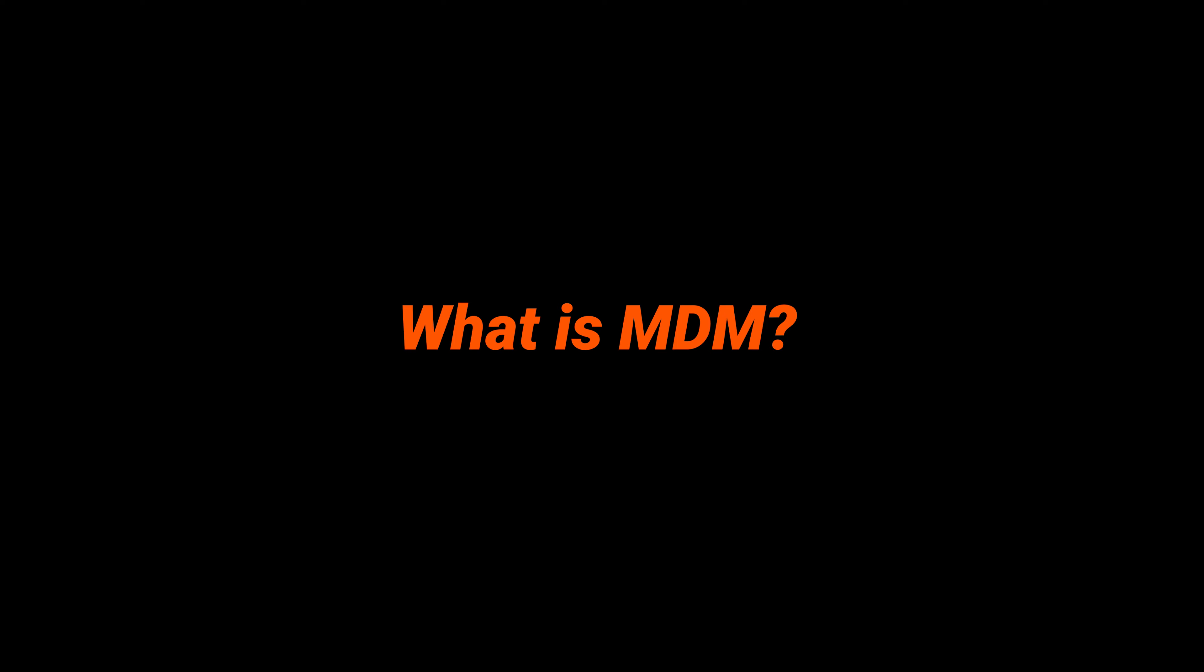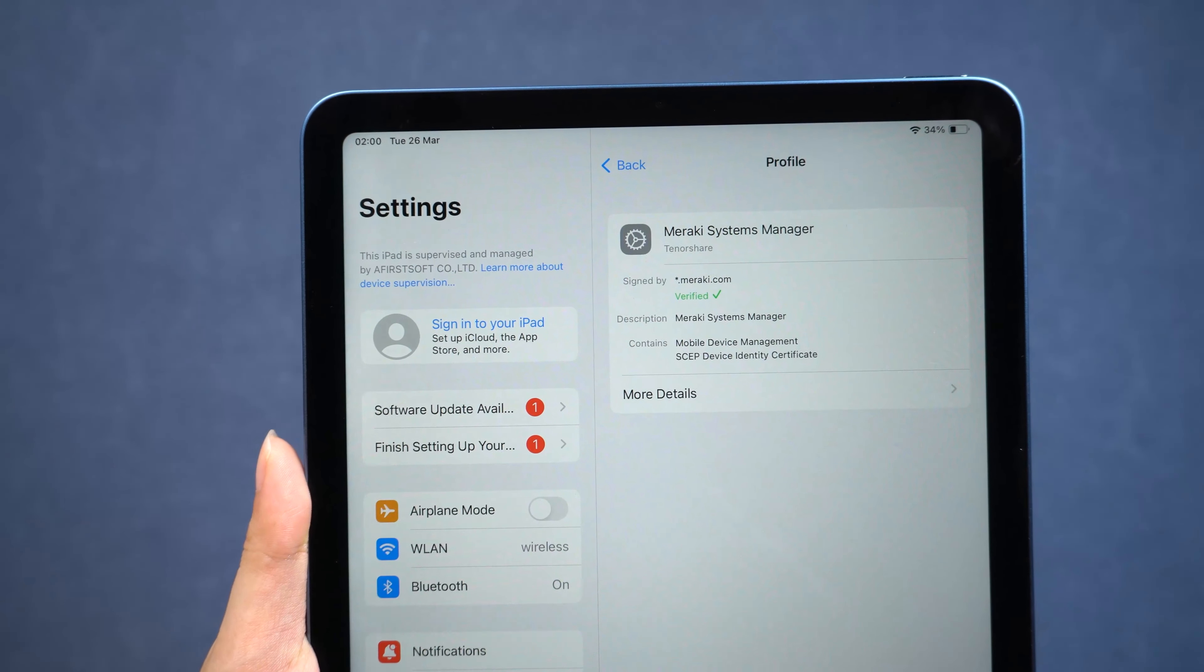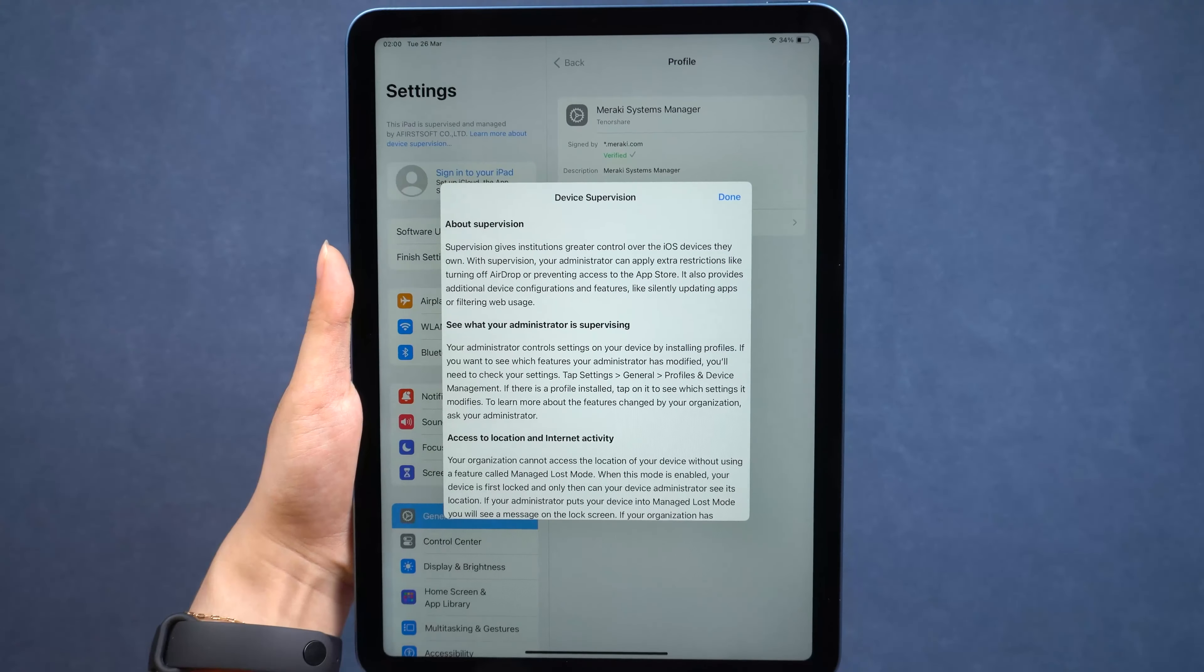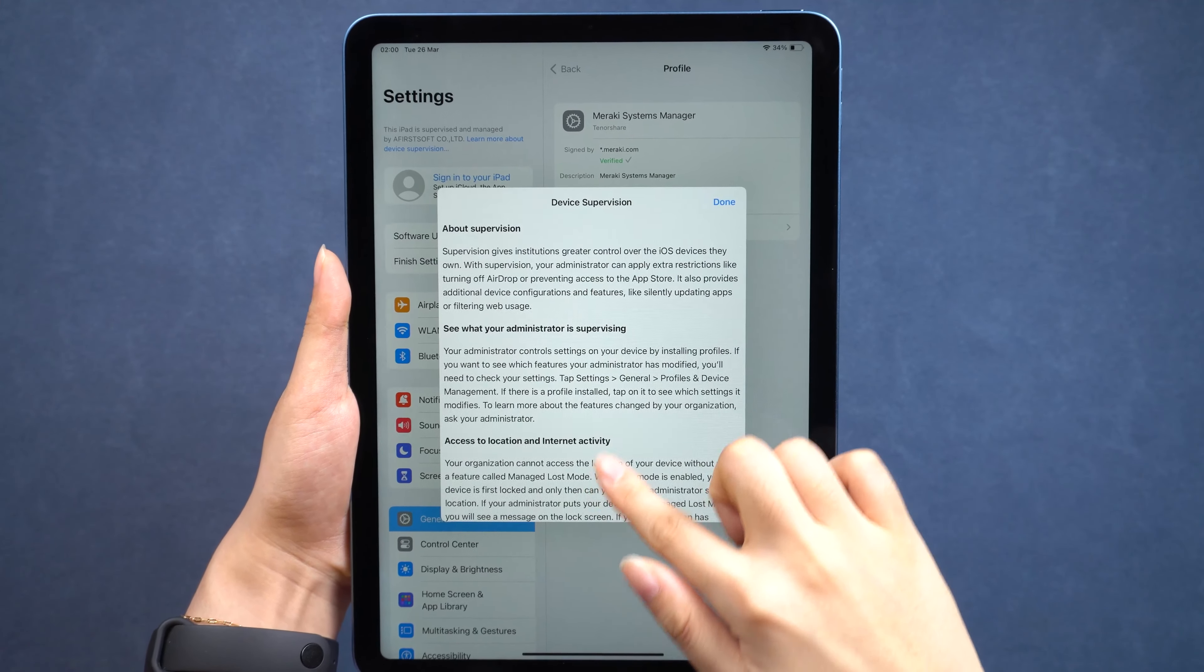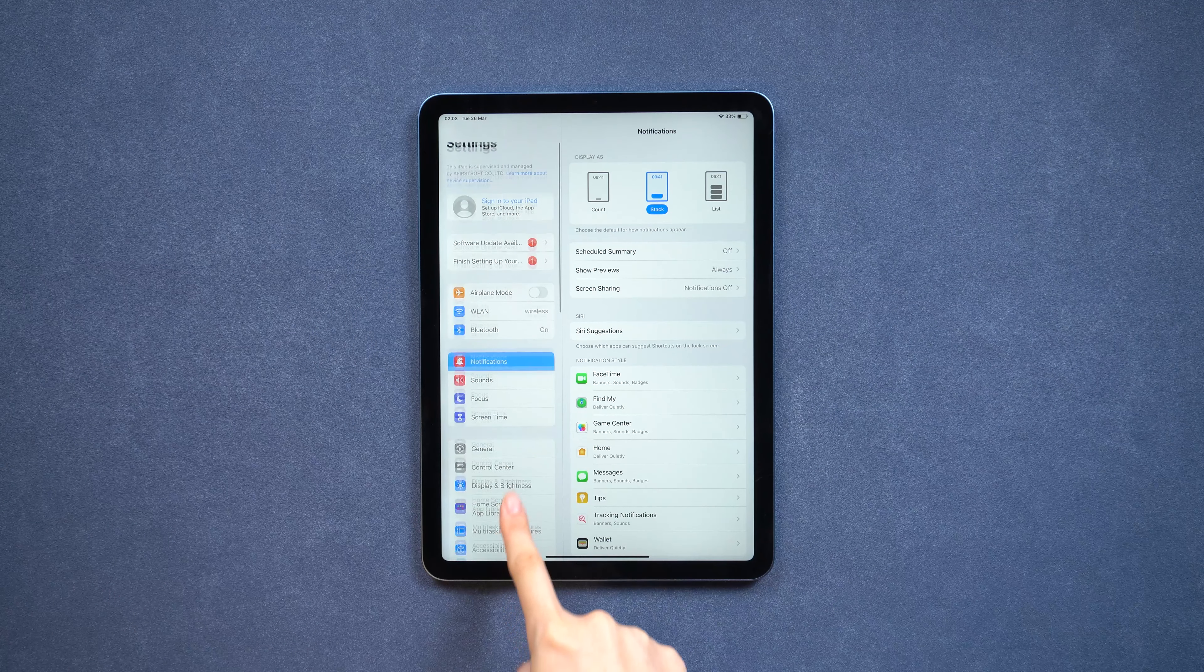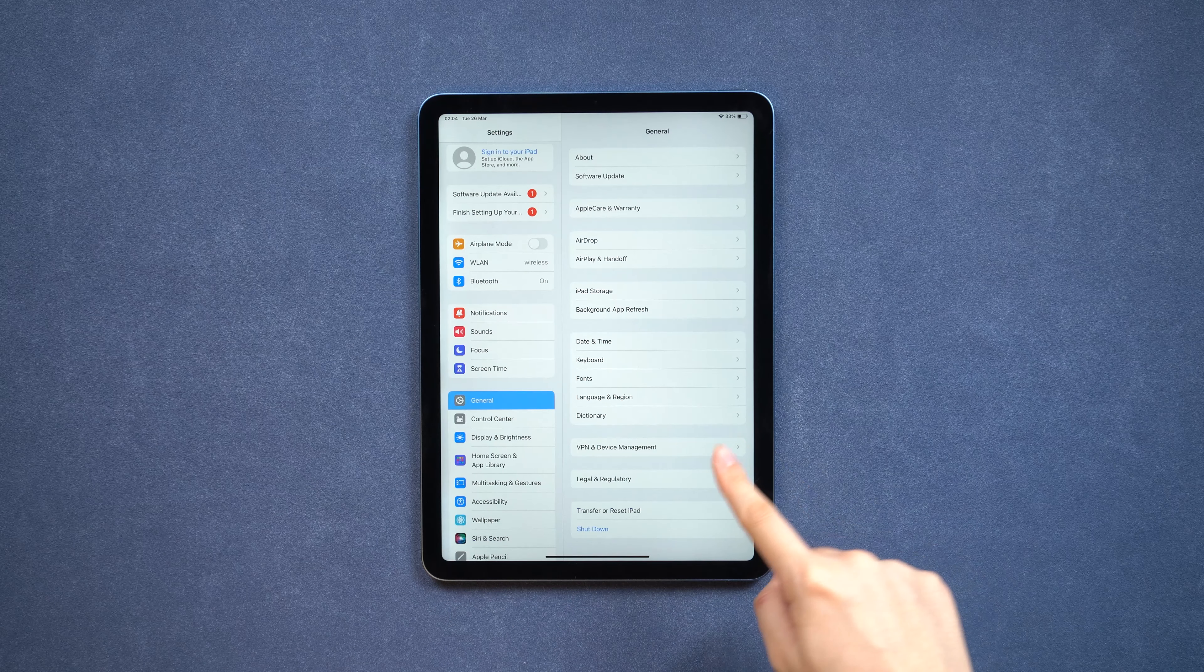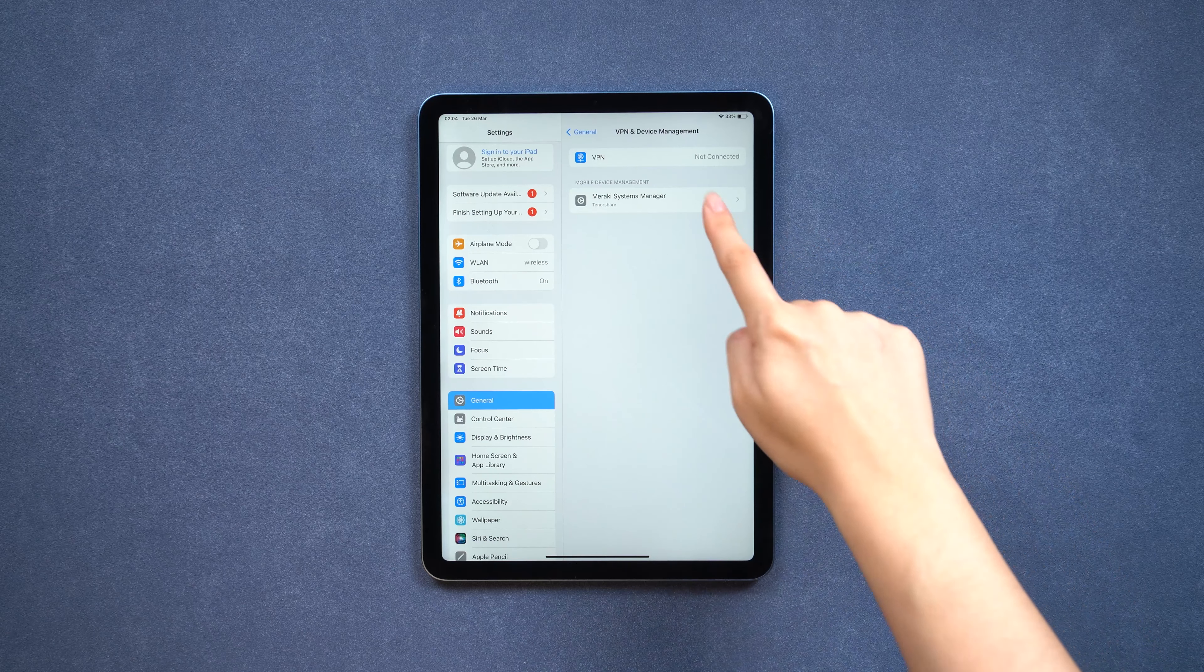Mobile device management is a security feature used by companies or schools to control iOS devices remotely. It allows them to limit features and monitor usage. If you go to the general settings and find device management, you can see what feature is limited.